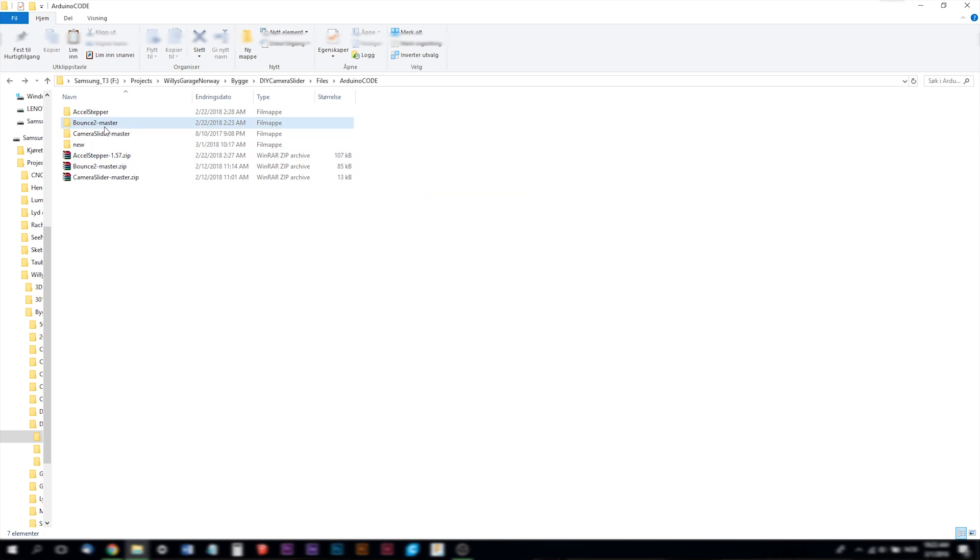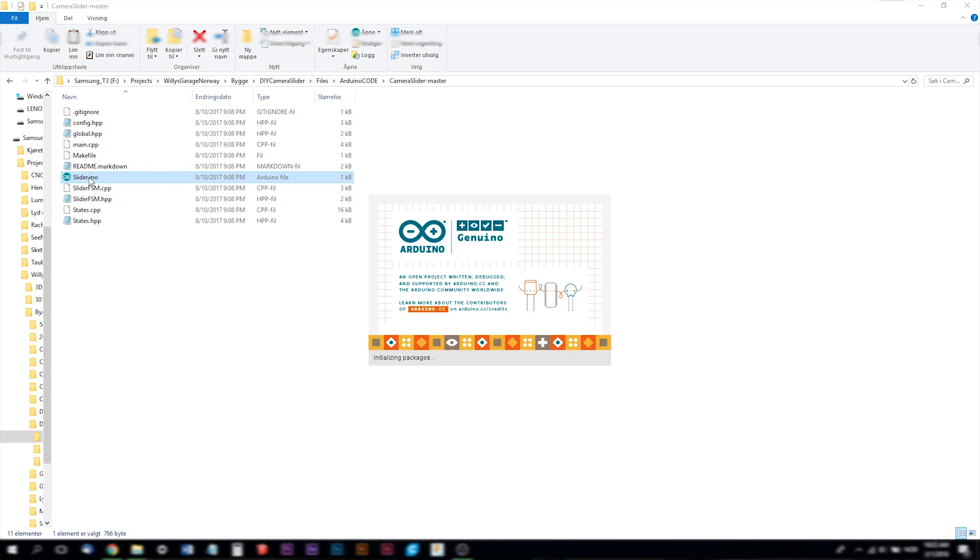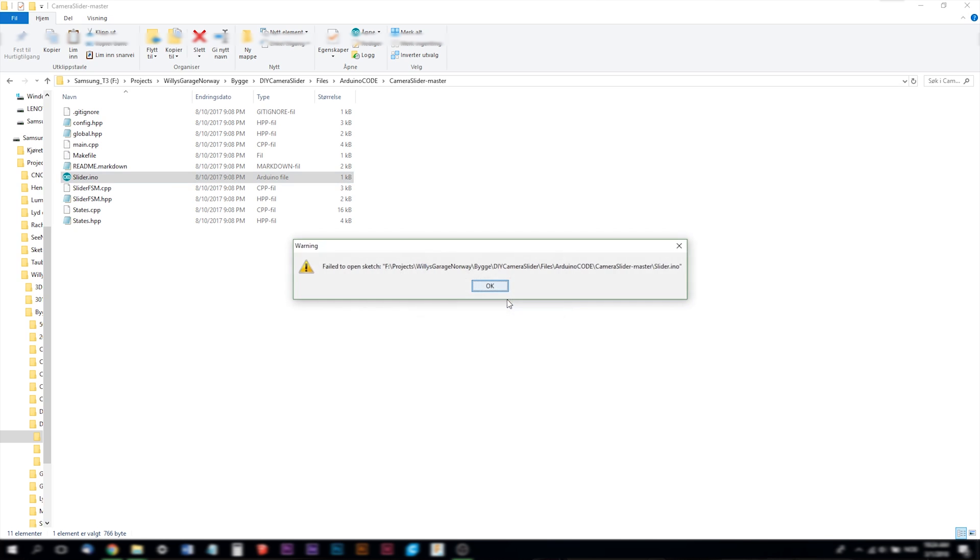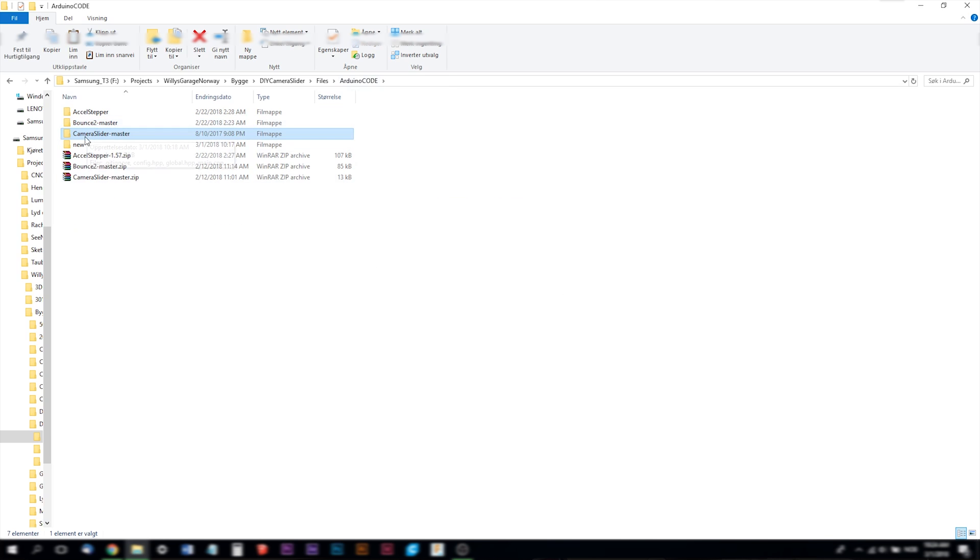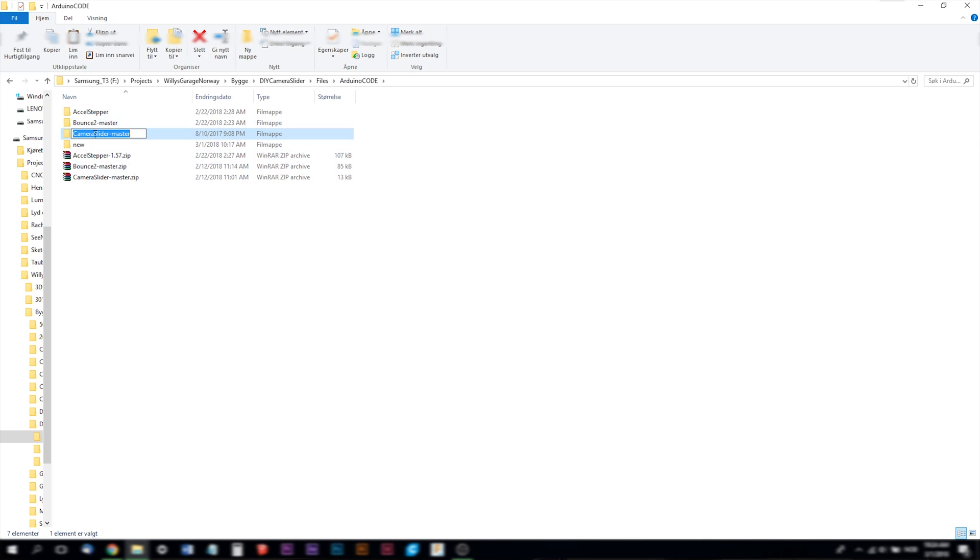The next thing you have to do is to go into the camera slider master folder. Here you have the Arduino file. If you try to open this now you will get an error message. It says the file slider.ino needs to be inside a sketch folder named slider. Create this folder, move the file and continue. You can press ok there but you can also press cancel and rename your camera slider master folder to slider.